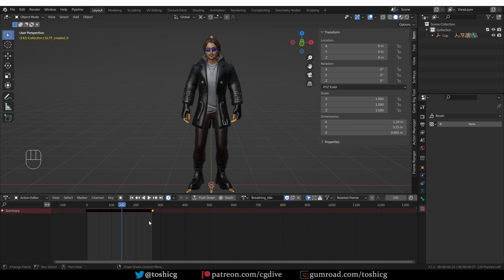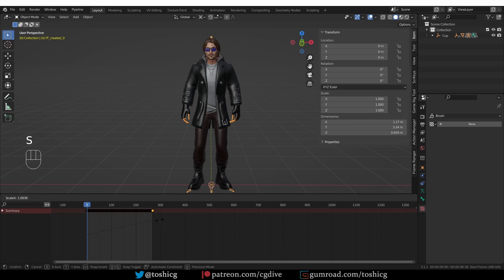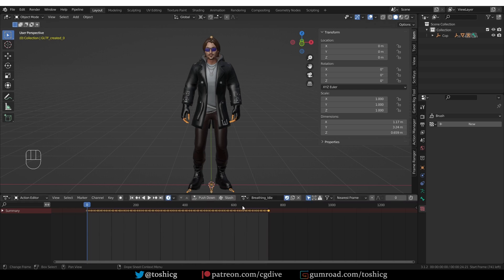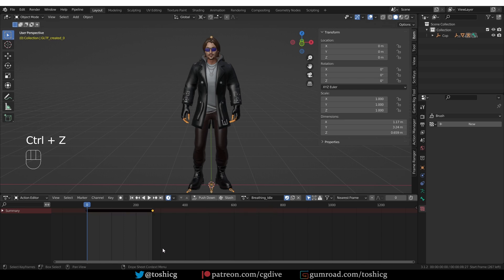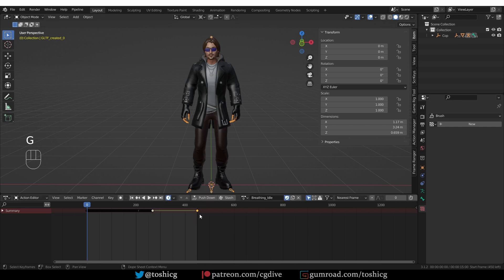And there is more. If I tweak this animation — if I scale it, for example — you'll see that as I'm scaling the animation, the frame range is automatically being adjusted. I can also just pick one of the keyframes and move it, and as soon as I let go, the frame range will be adjusted.